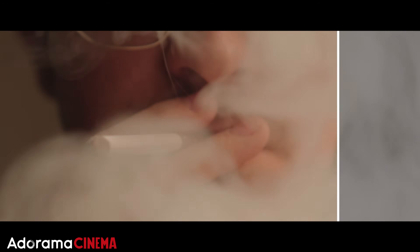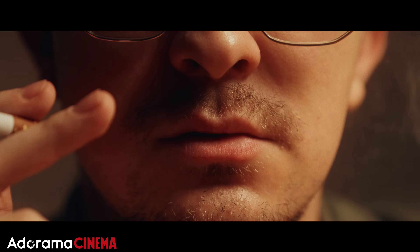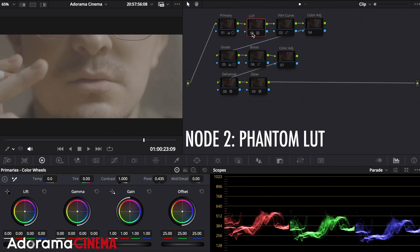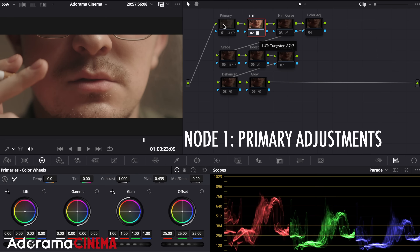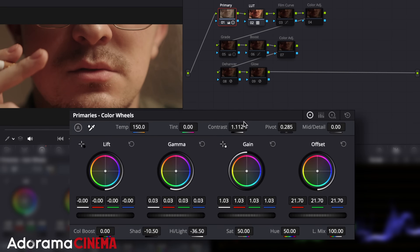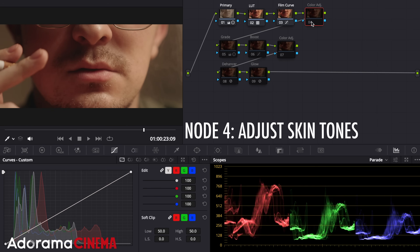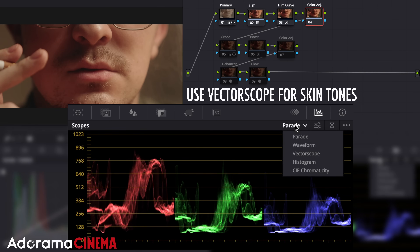With the first shot, I'll quickly run down how I went through grading it and where I would adjust my skin tones so they come out the way we want in the final grade. Here is the final grade and node structure I used for this shot. Disabling everything, I started in node 2 with my favorite phantom LUT to get a good base for my process. In the first node, I made my primary adjustments, adding contrast and using the wheels to open up the image. I adjusted the white balance a bit and lowered the shadows and highlights. In the next node, I created a film curve, and here in the fourth node is the first place I would go to adjust my skin tones. Usually when I grade, I always have my parade scopes open to see if I'm losing any details in my shots.